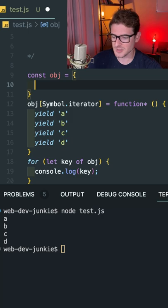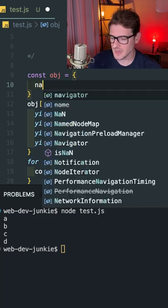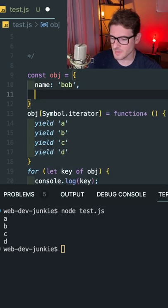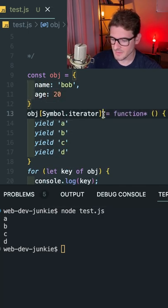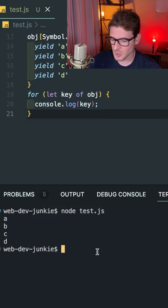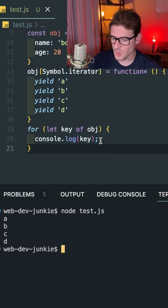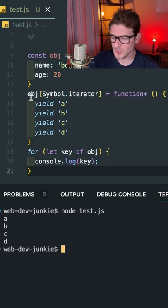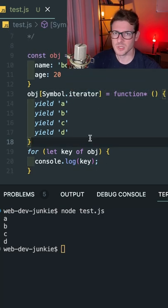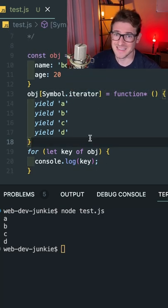So even though this object could have things on it, like name is Bob and age is 20, if I loop over this, it's always going to loop over this iterator and do the custom logic that I decided to do.